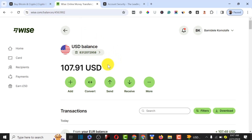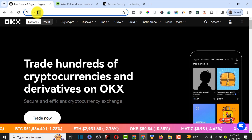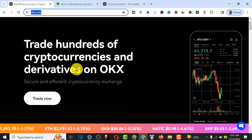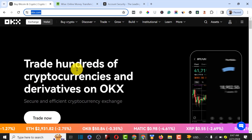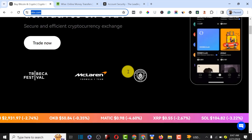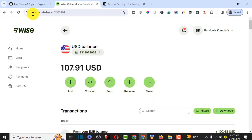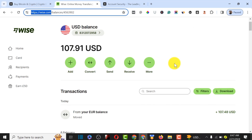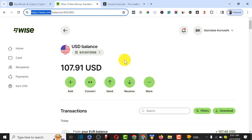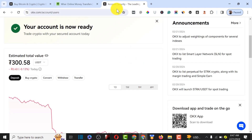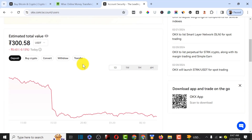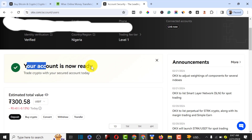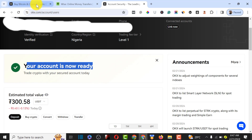We are going to need two platforms for this process. The first one is OKX — OKX is one of the best exchangers in the market right now, very competitive to Binance. We also need Wise of course. Make sure your account is verified on both platforms. On OKX you can verify by uploading your national ID card or any means of authentication, because without verification you won't be able to do P2P trade on OKX.